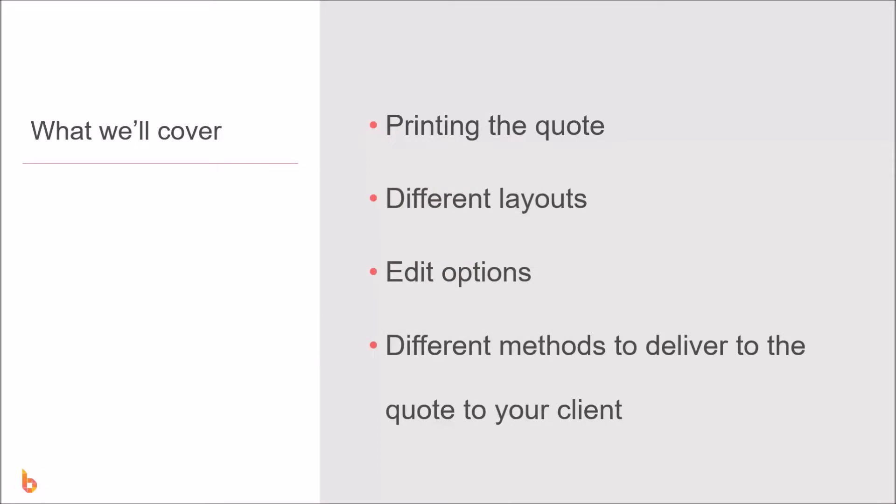In this video we're going to look at printing quotes. We'll look at the different layouts you can select and how that affects what the client sees. We'll look at different things you can tinker with and options you can change. We'll also look at the different delivery methods including email, the client portal, and digital acceptance if you want your client to digitally sign your quotes.